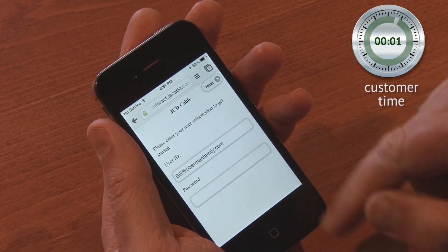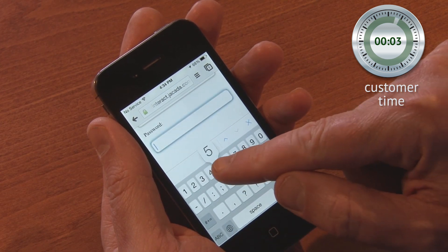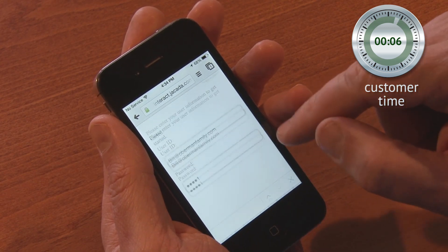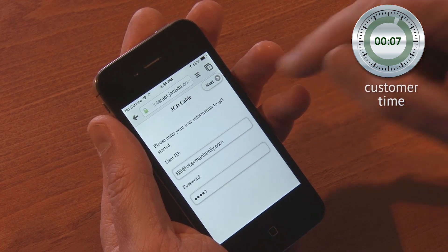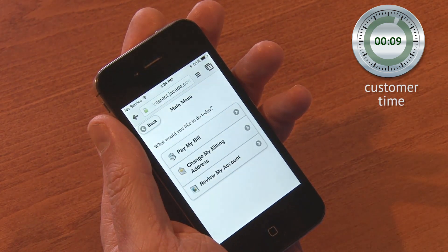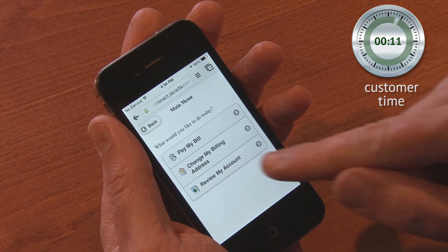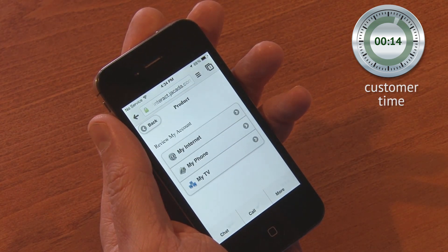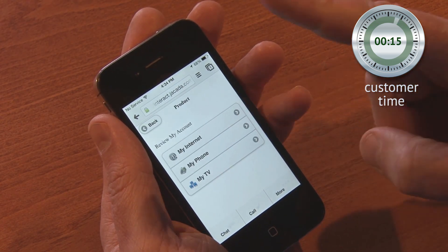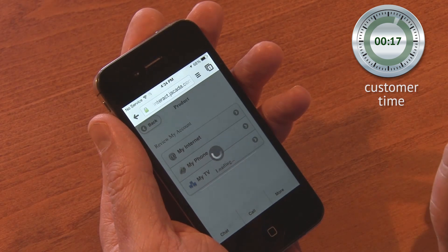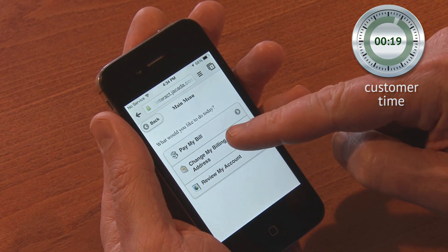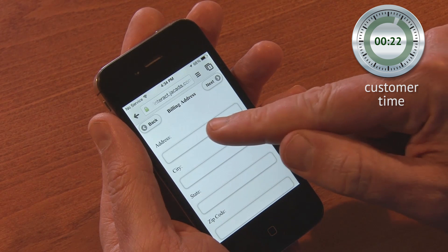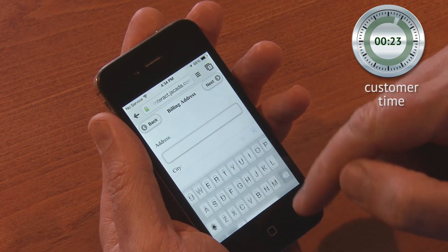I want to check on my minutes and maybe pay my bill. I usually like to talk to a person, but let me see if this is any easier. Okay, first let's see how many minutes I've used on my phone this month. Oh wait — first I wanted to have my bill sent to the office. How do I do that? Well, this is easy enough — can't do this over a phone system.